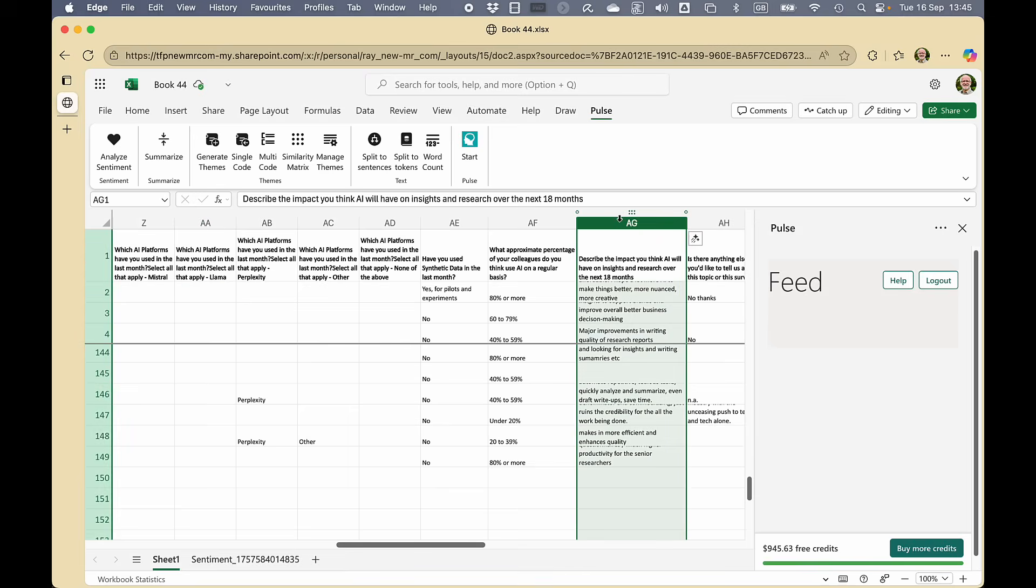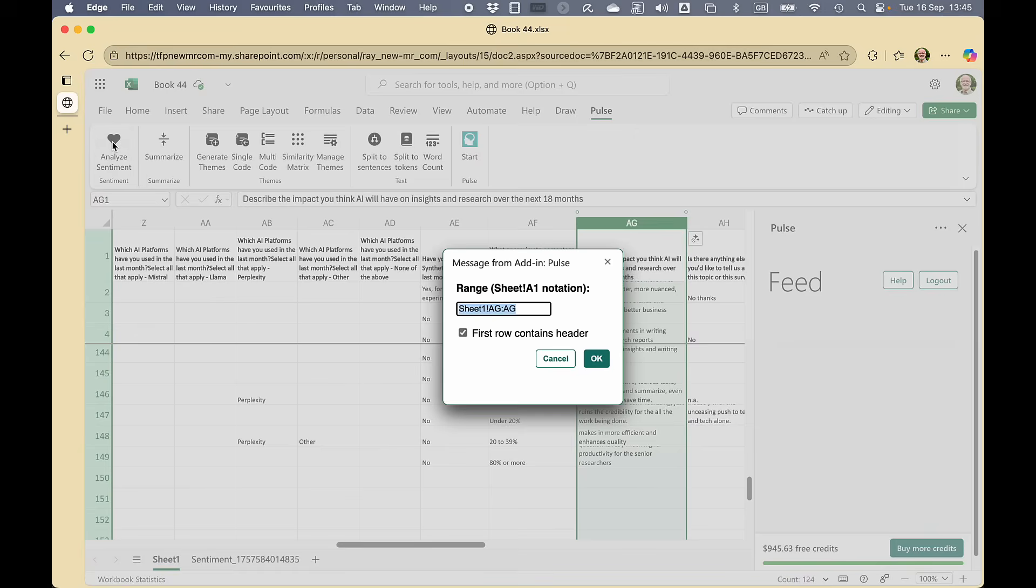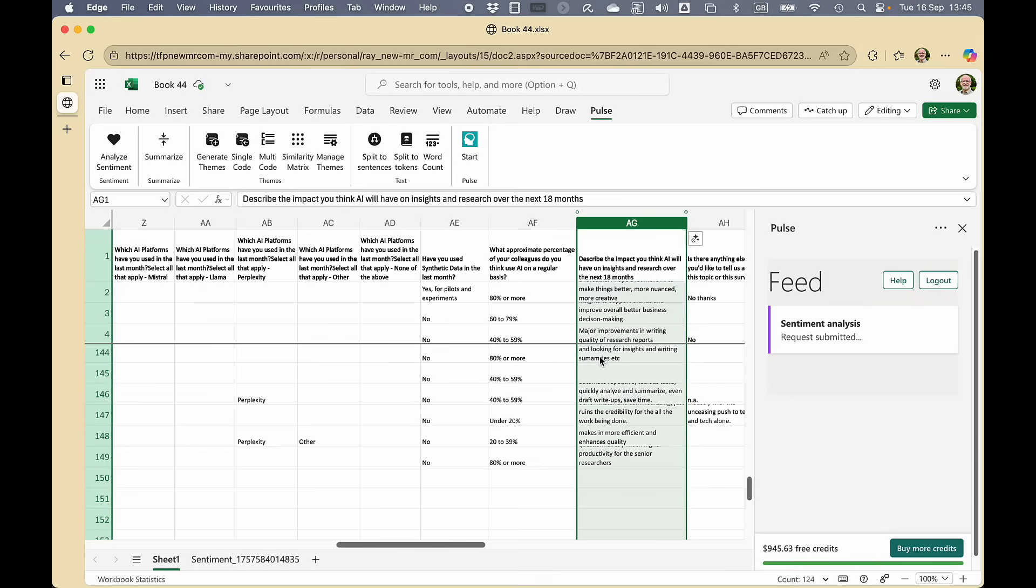So I can select the column and ask it to analyze the sentiment. It asks me which column, I click OK and off it goes.